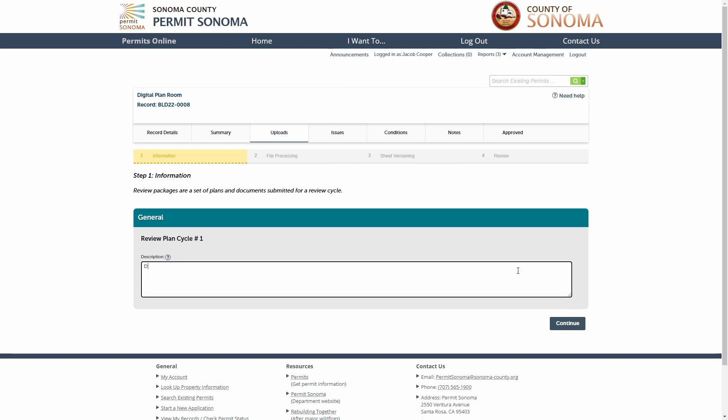At step one, enter a brief description of the files you are submitting for the review package and click the continue button.